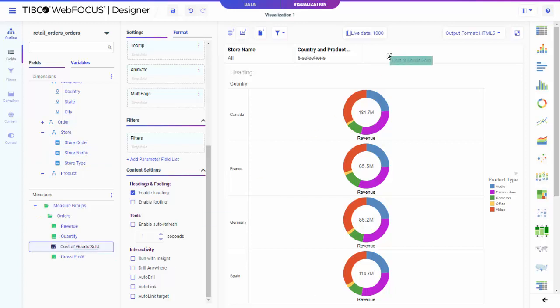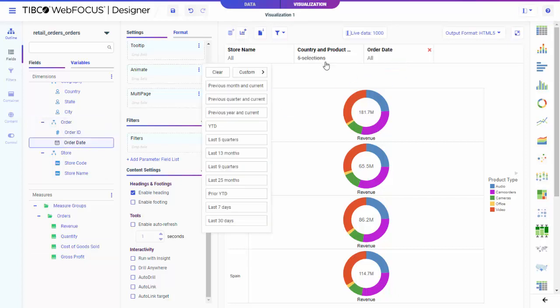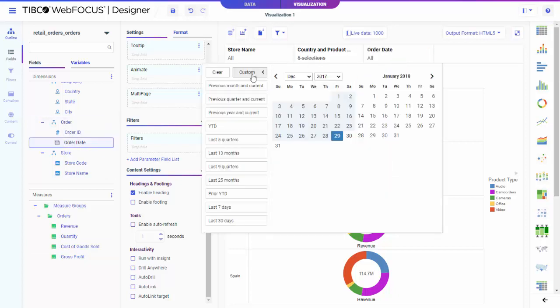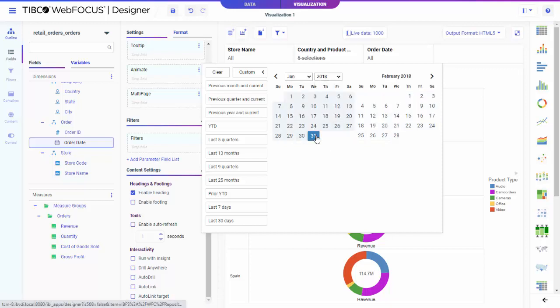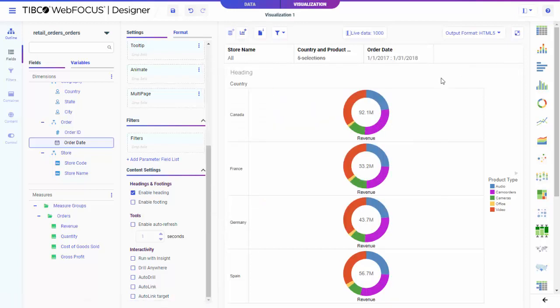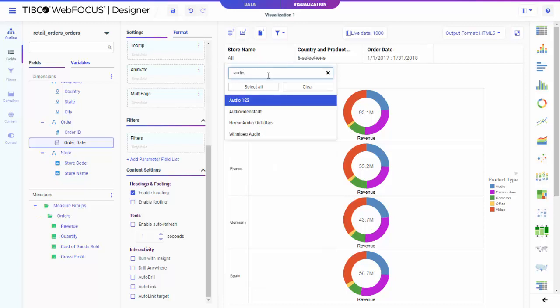When you create a filter, numeric fields let you choose from ranges. They offer you lots of power. For dates, you get quick business time periods and also a calendar for custom dates. Dimensional filtering is also fast. Search is built right in.